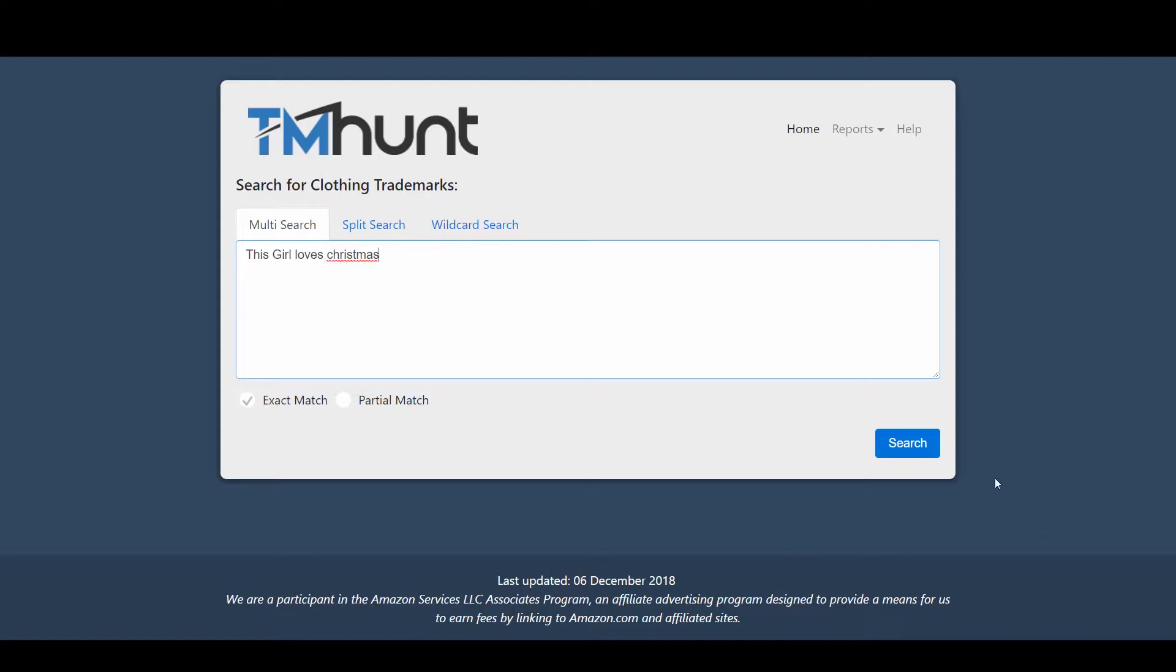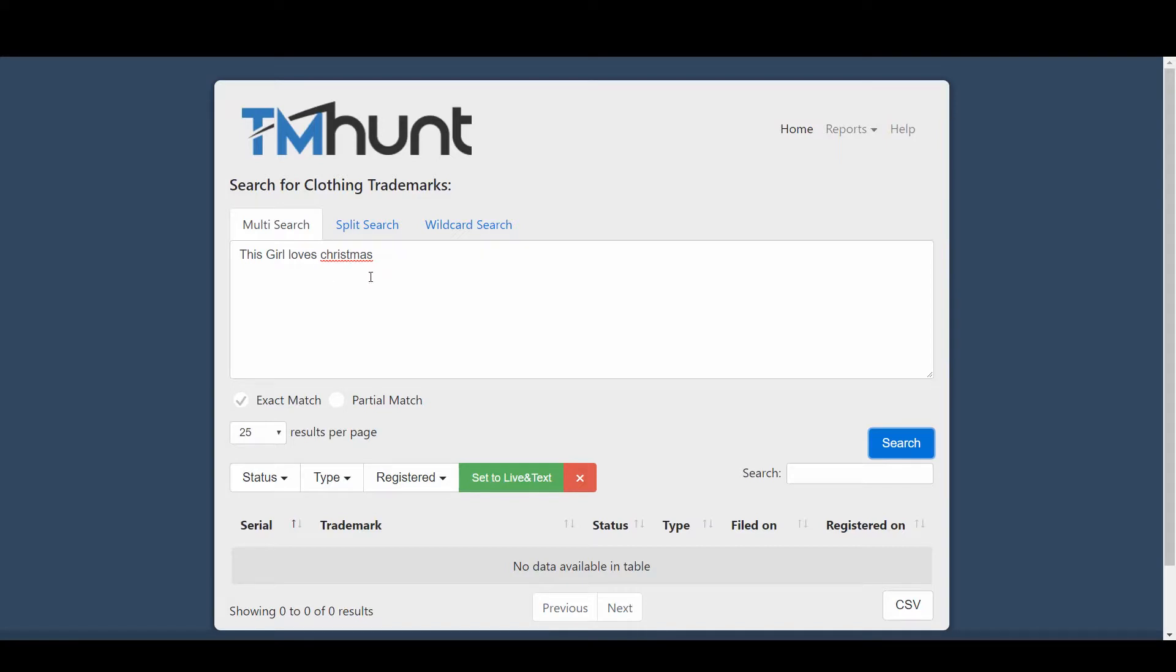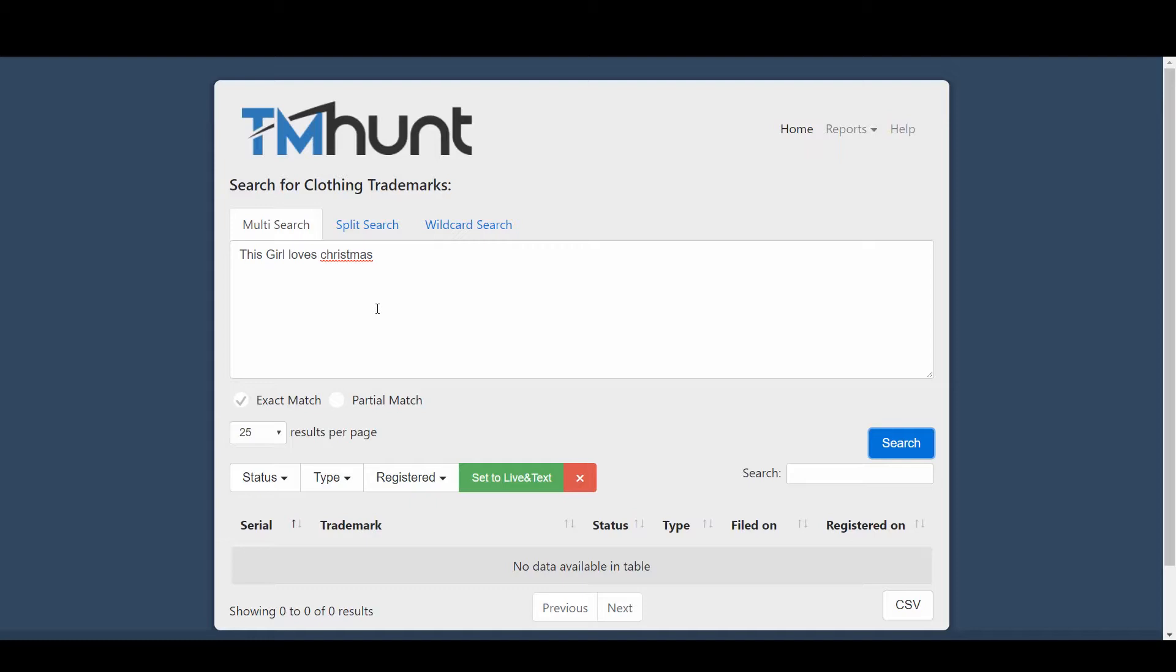As you can see, this has given me no results, which means this phrase "this girl loves Christmas" is not registered. But is it safe to use this phrase on your shirts? This multi-search option considers this whole phrase as one search item and searches for this one phrase only. It doesn't divide it into parts. We already know that Amazon is very strict about trademarks and doesn't consider phrases as a whole. Sometimes a partial phrase or just a single word, if it's trademarked, might result in a rejection.